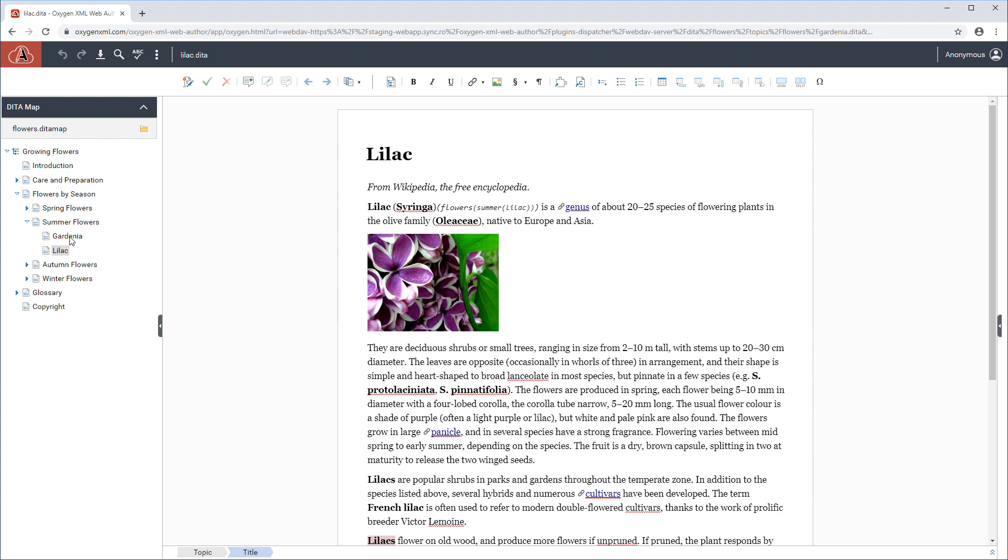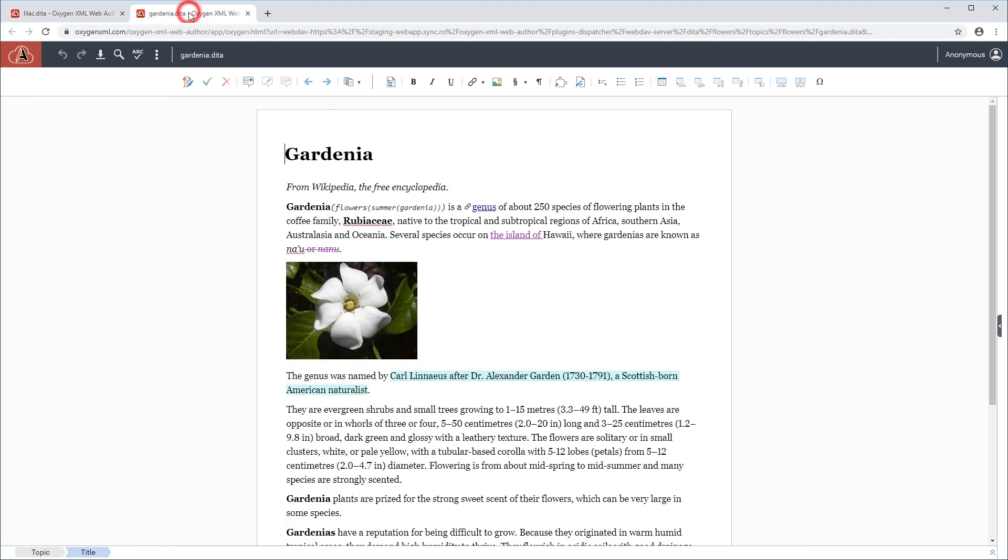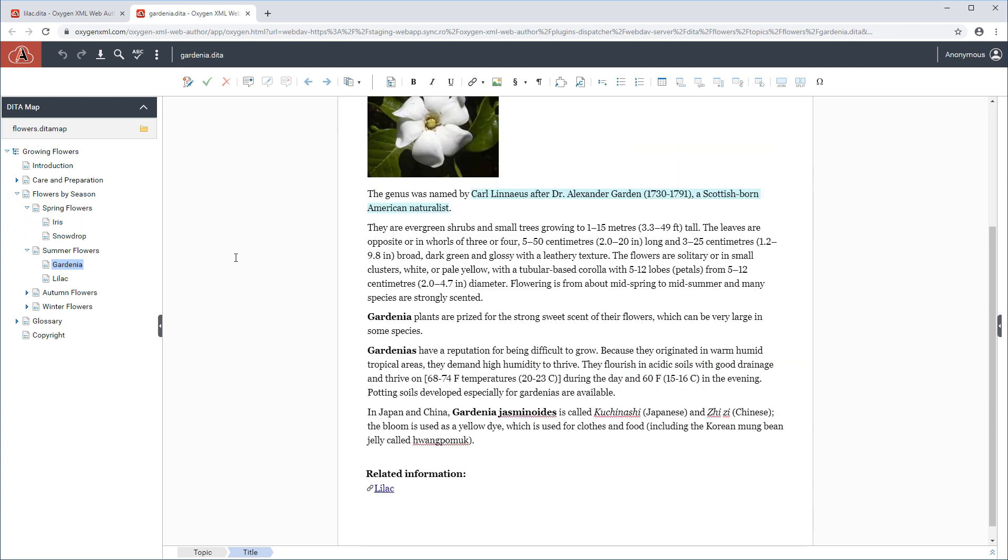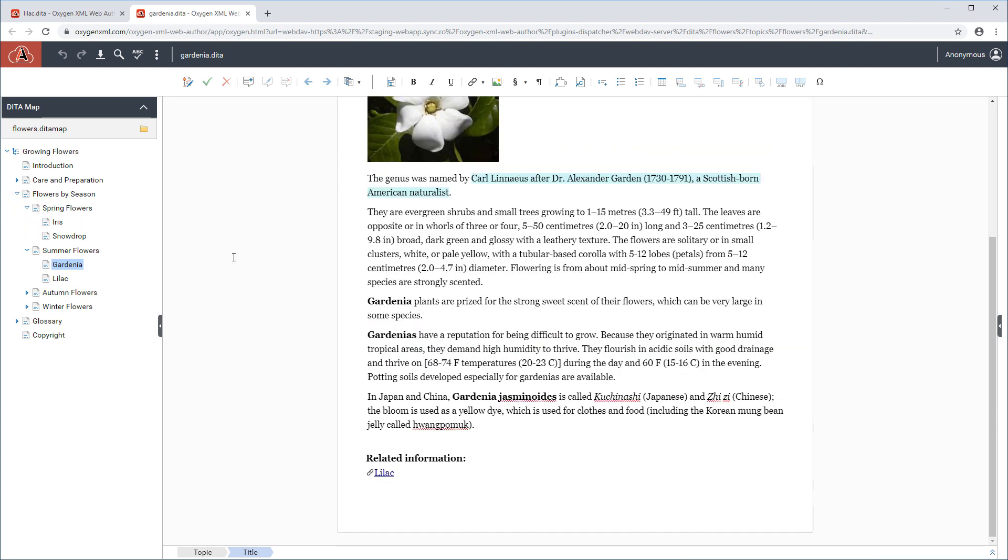You can use CTRL plus ENTER on your keyboard to open a topic in a new browser tab. You can also drag an item from the DITA map view and drop it in the current document to insert a reference to the dragged item.